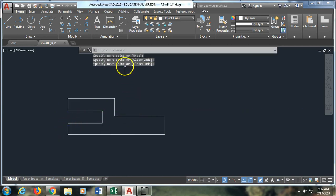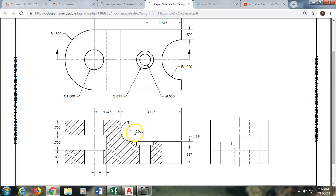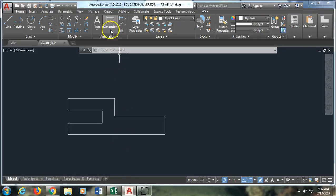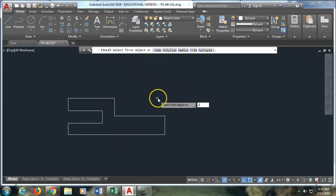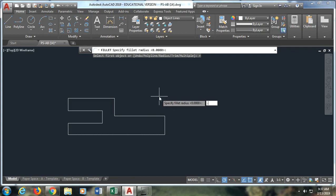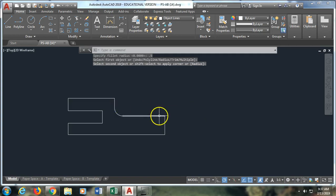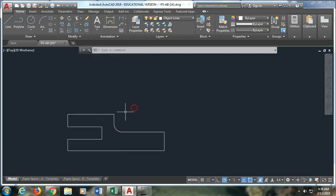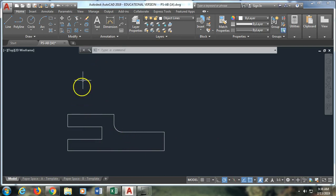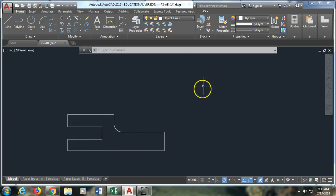I've got my first basic object drawn. I know from the drawing that the radius of this fillet should be 0.5. I'm going to go to the fillet command, type R for radius, then type 0.5. It's going to ask me for the lines I want to fillet, and I do these two, and now I have my basic bottom object.